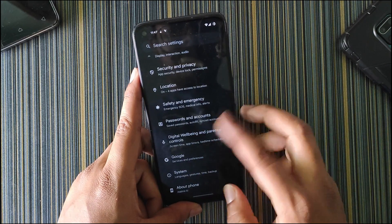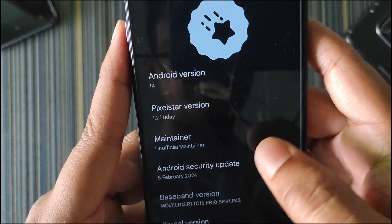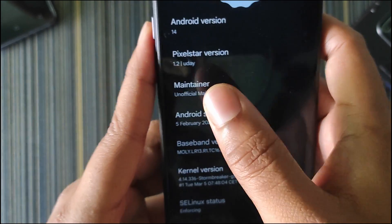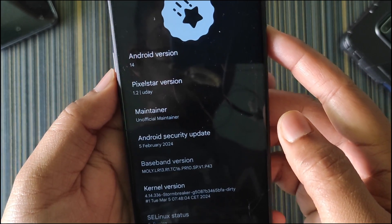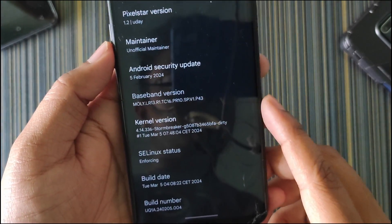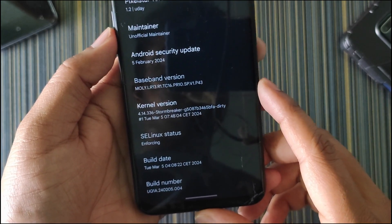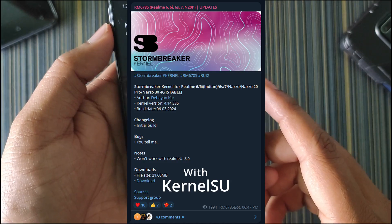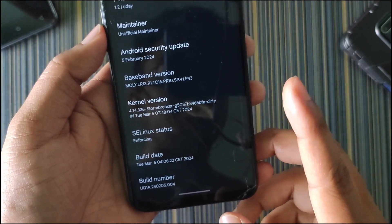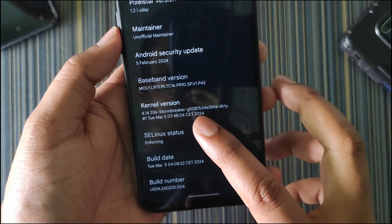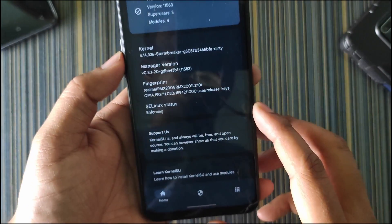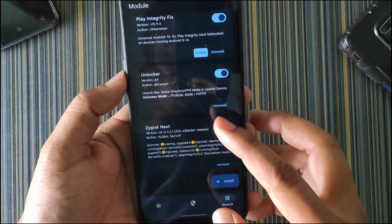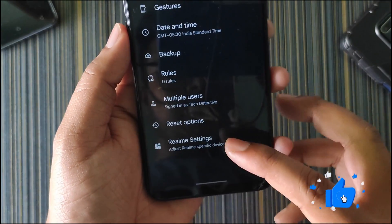Let's get to the settings and talk about the ROM. If I go to About Phone, you can see this is Android 14 based Pixel Star version 1.2 Udai. Talking about the kernel used in this ROM, it's the 4.14.336, which is the latest version. The kernel is Strombecker kernel and this Linux is enforcing. This kernel comes with the kernel SU, so yes, kernel SU is working fine in this ROM and you can flash any module.